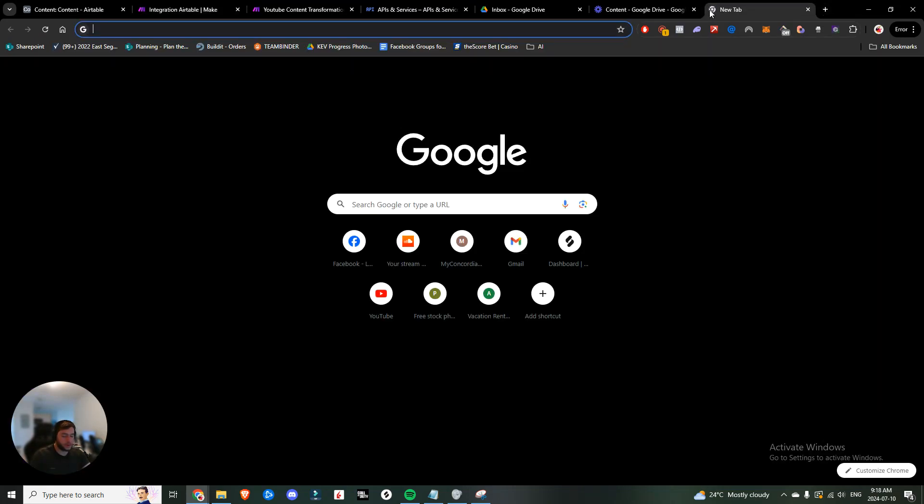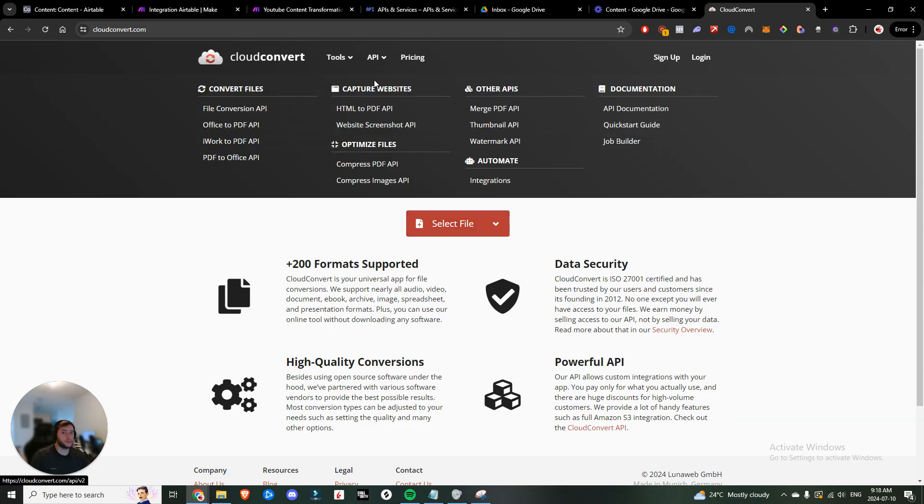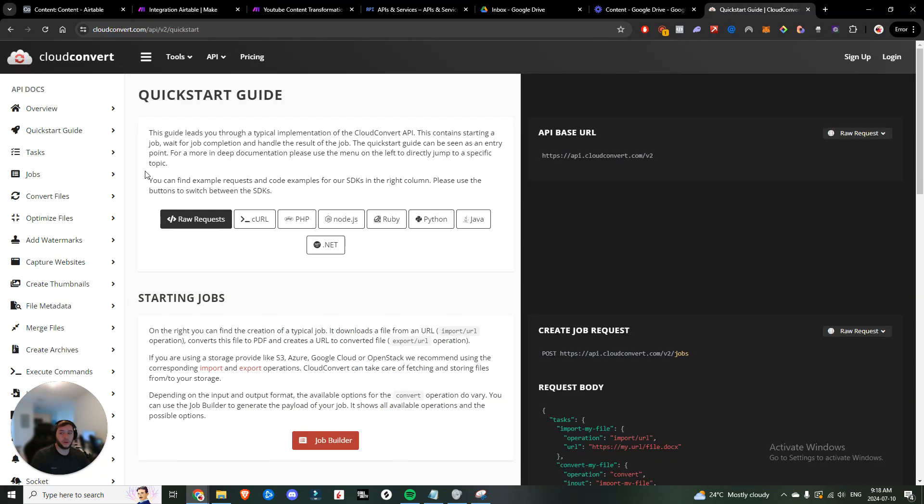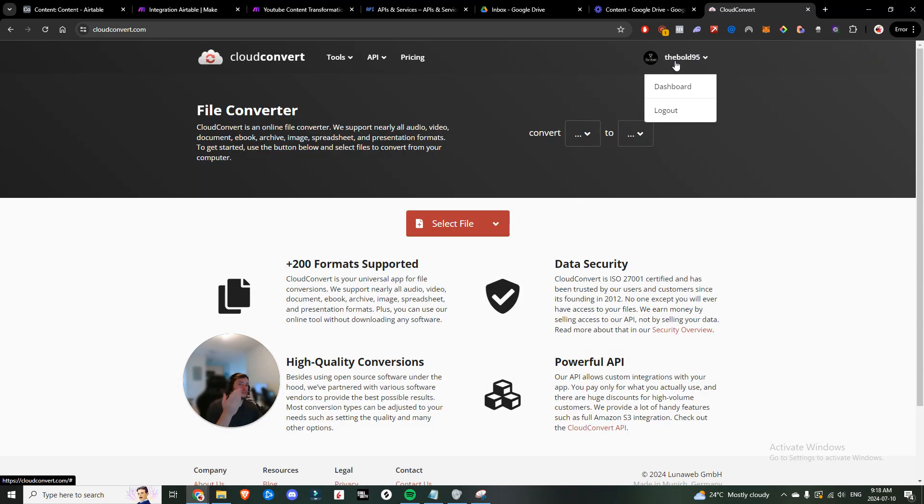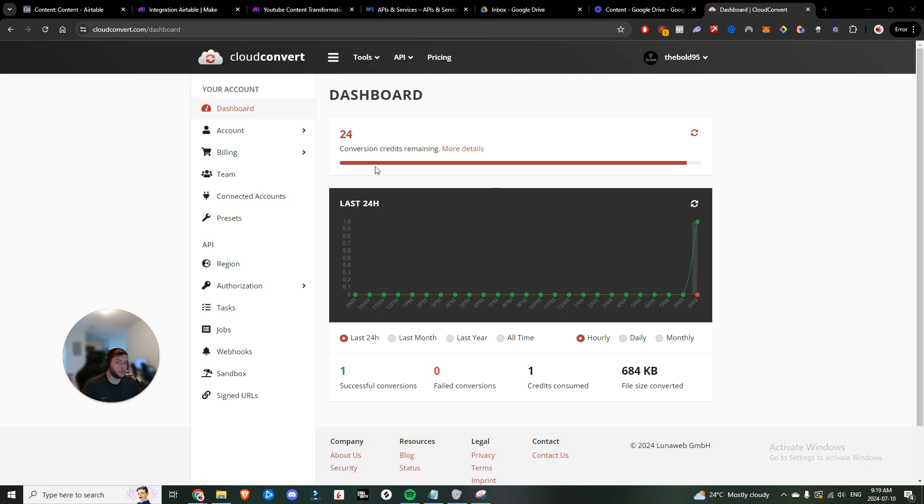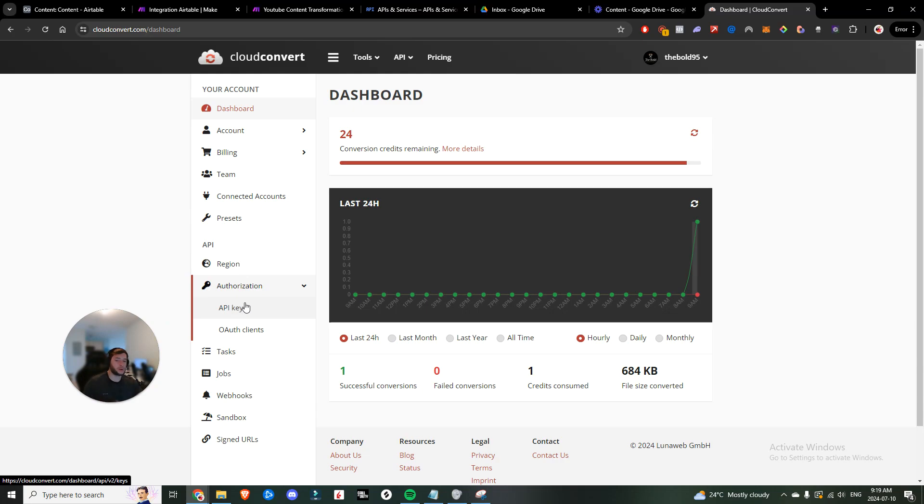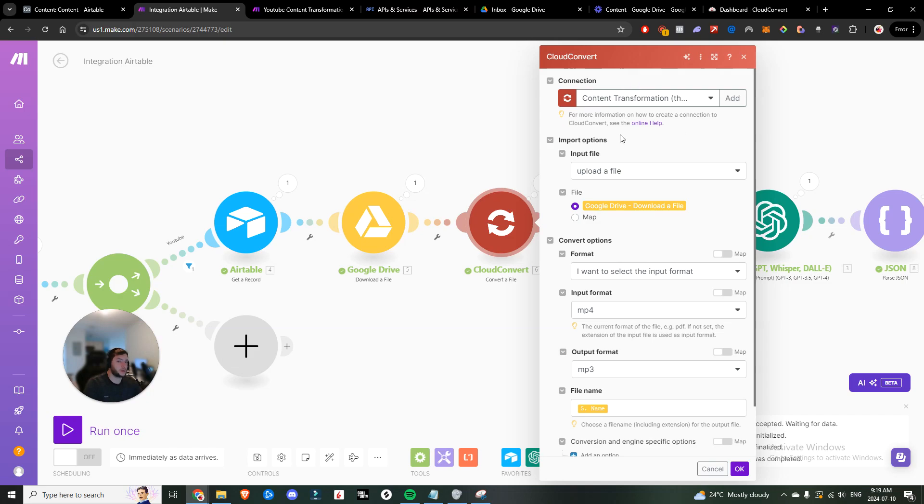Next thing you want to do is add a cloud convert. So if you don't know what cloud convert is, it essentially just allows you to choose any file and convert it from one file to the other. So you're going to go into API, follow the quick start guide, right? You can just log in or sign up. I think you get 25 credits per day and one of these conversions counts as one credit. So unless you're doing more than 25 videos a day, it's free. And then within API, you can just go API keys, generate your API keys, and then you'll have it.